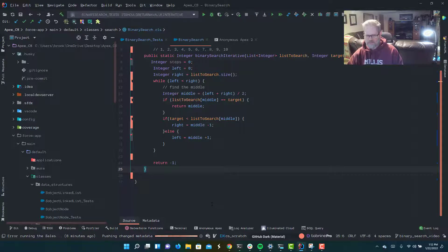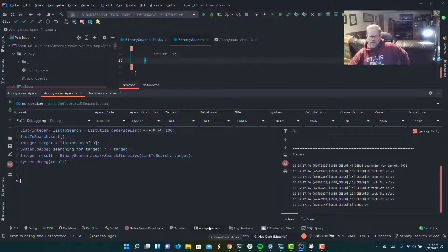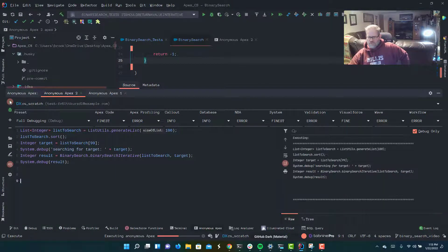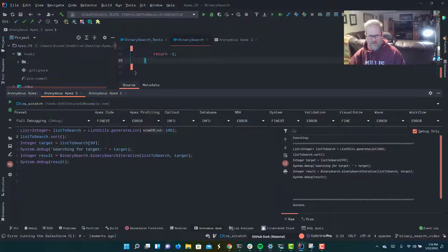So let's compile this. That worked. Now let's step through it in the debugger — I think this will make it really crystal clear how this is working. We're going to create a list; I just have a little utils class that generates a list of random numbers. We're going to give it 100 values, and our list to search is going to use whatever is at the 99th index as the target — that's what we're searching for.